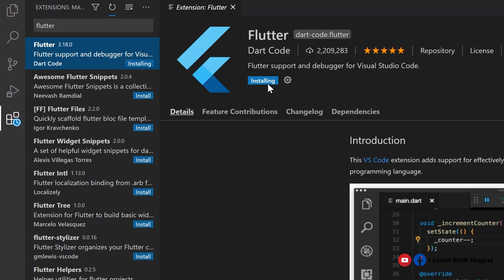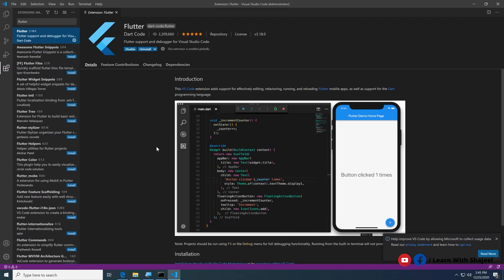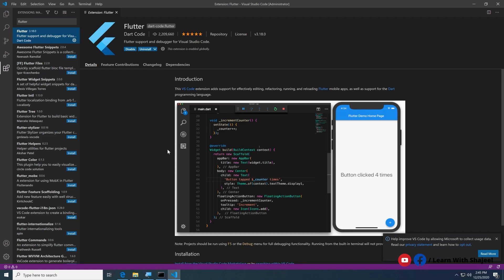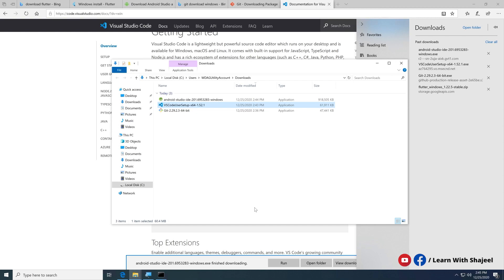What the Flutter extension does is provide all the necessary actions and code completion to make Flutter development easier. It is a very useful extension — without it, Flutter development in VS Code would be very difficult and you would have to rely on the command line. The extension provides an easy way to handle everything.